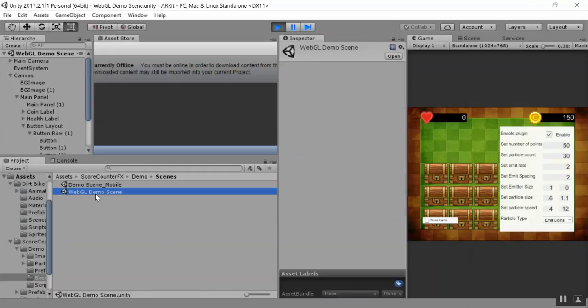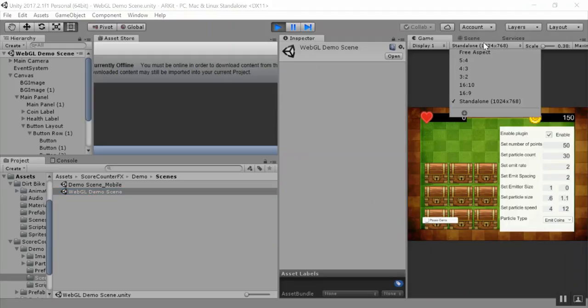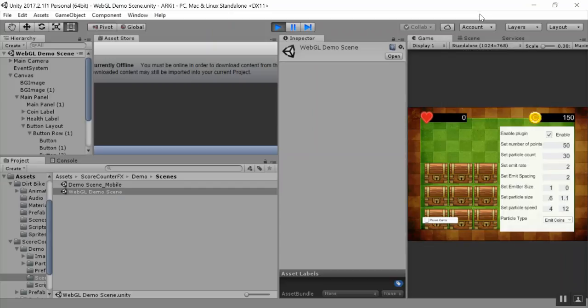One is the WebGL demo scene, which we currently have open. This demo scene is targeted for desktop users, so the aspect ratio is a landscape aspect ratio.